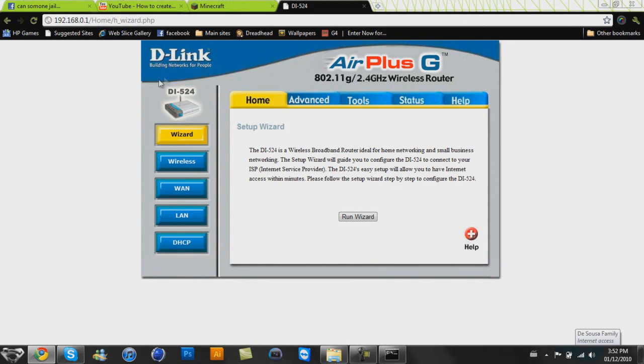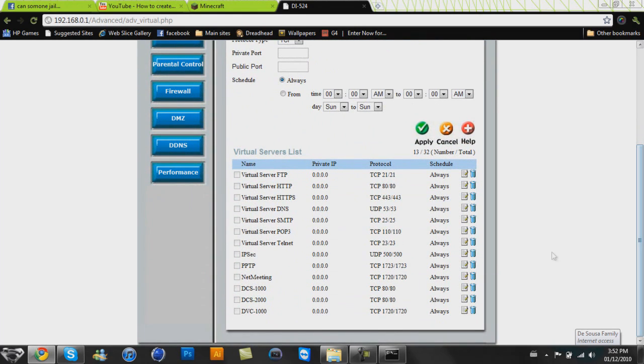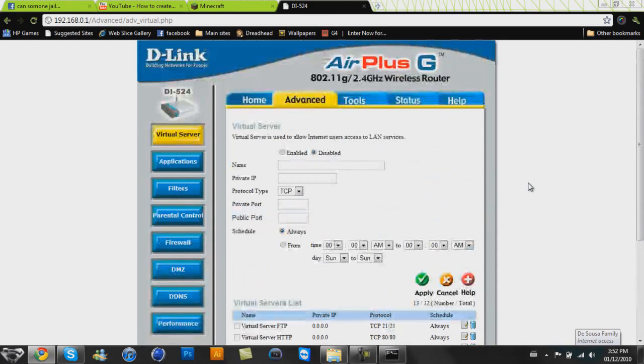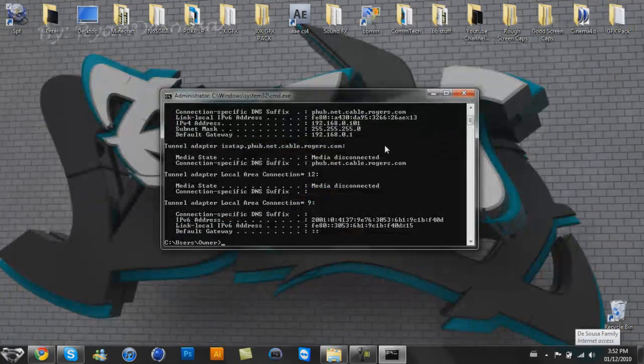So yeah, it will lead you to, yours will look completely different than mine probably, but usually where you need to go is the advanced area. And as proof of Minecraft not being on my router anymore, it's deleted. It would be in this list saying Minecraft, but it's not. So, yeah. Next step you're going to want to have to do is open up simple port forwarding.